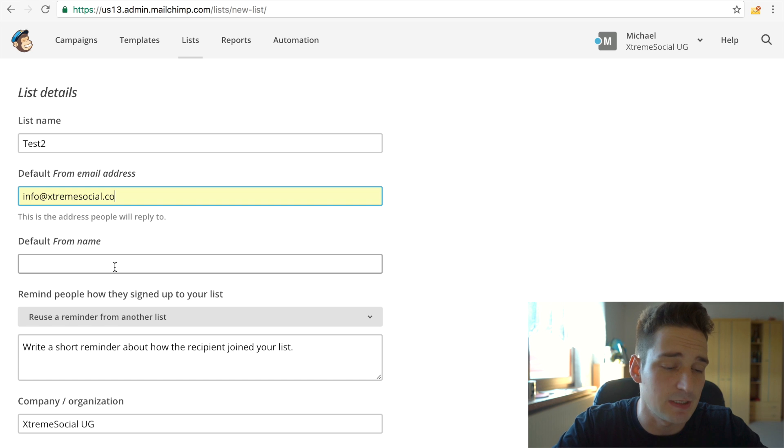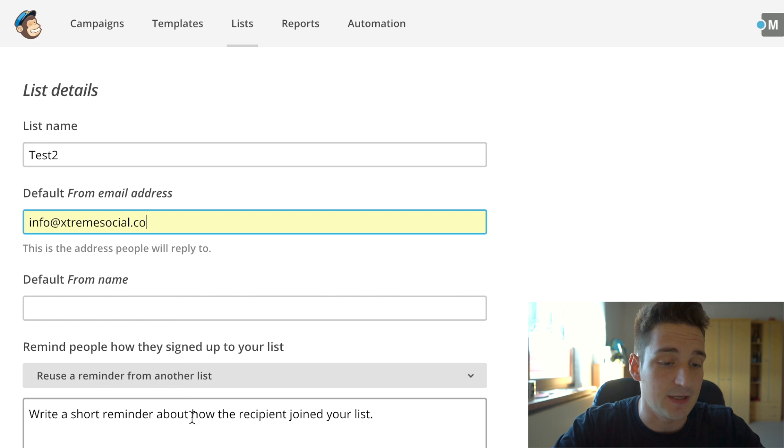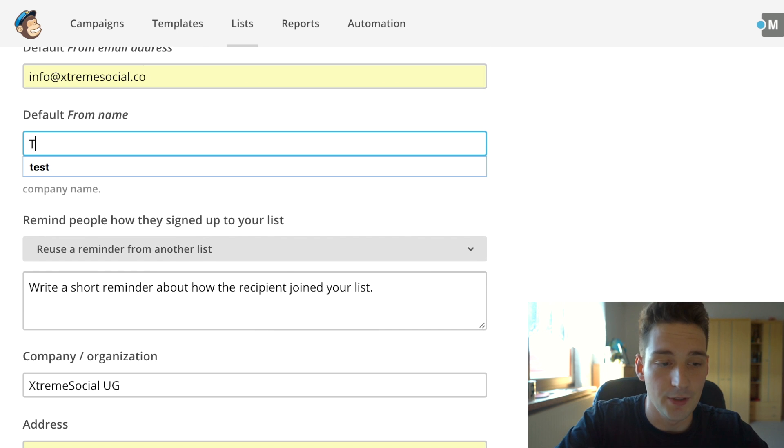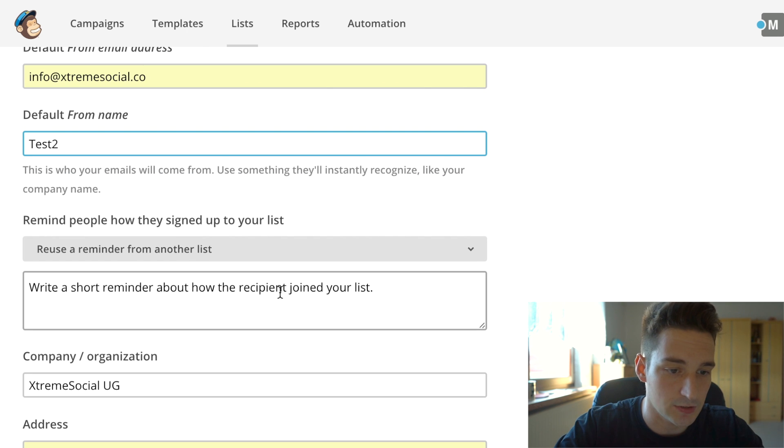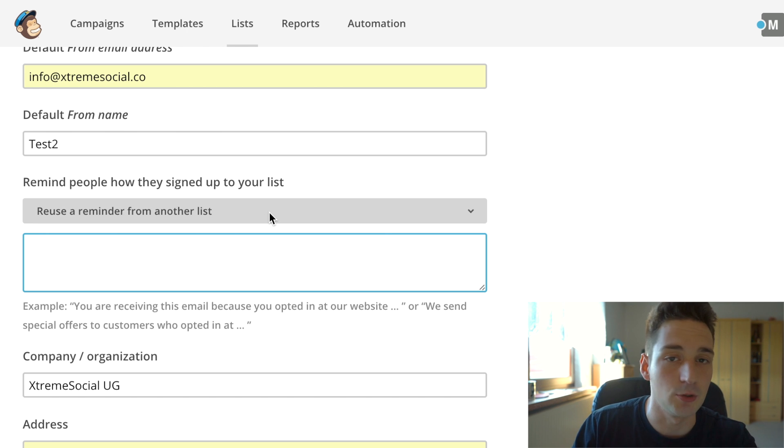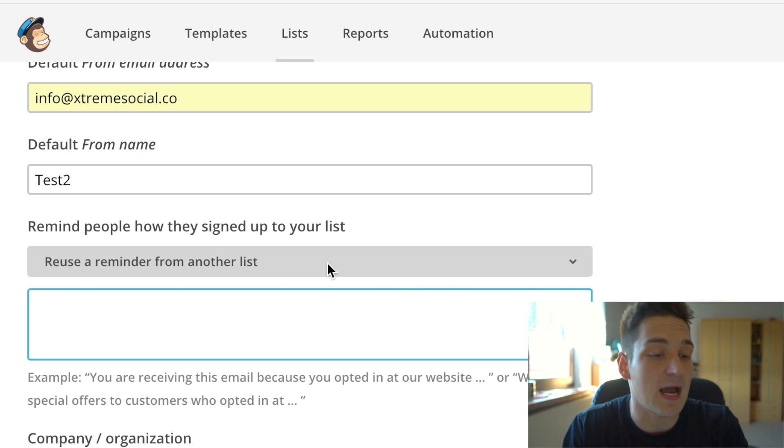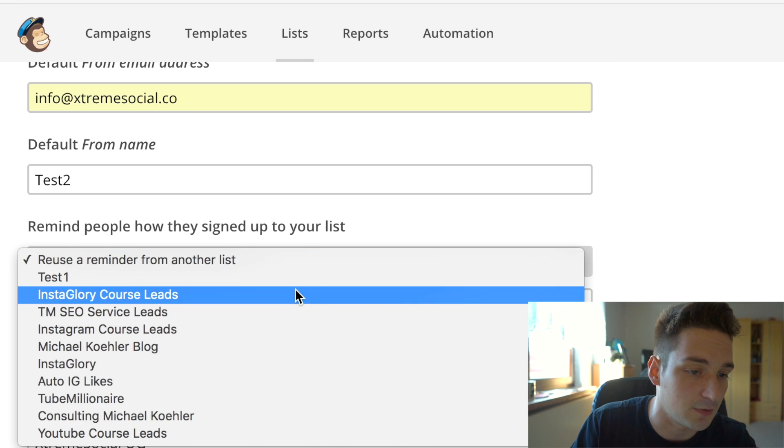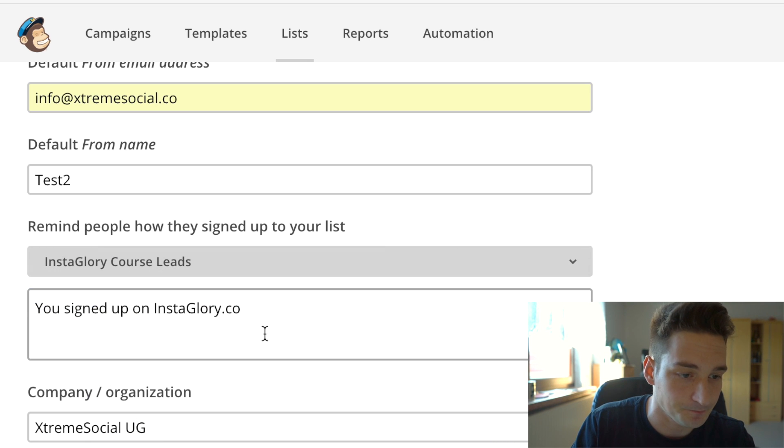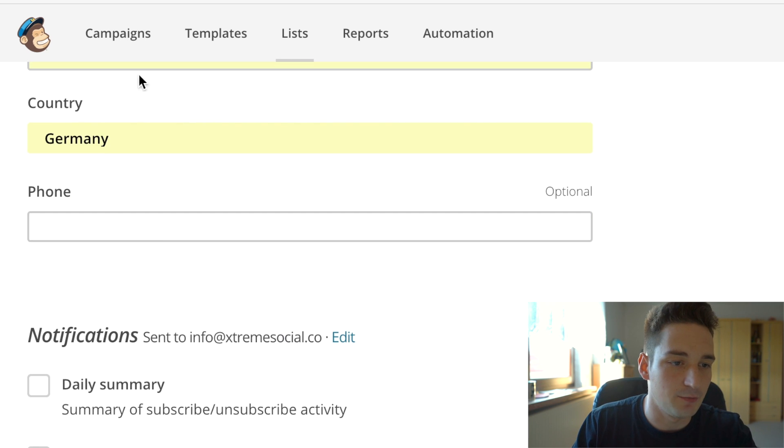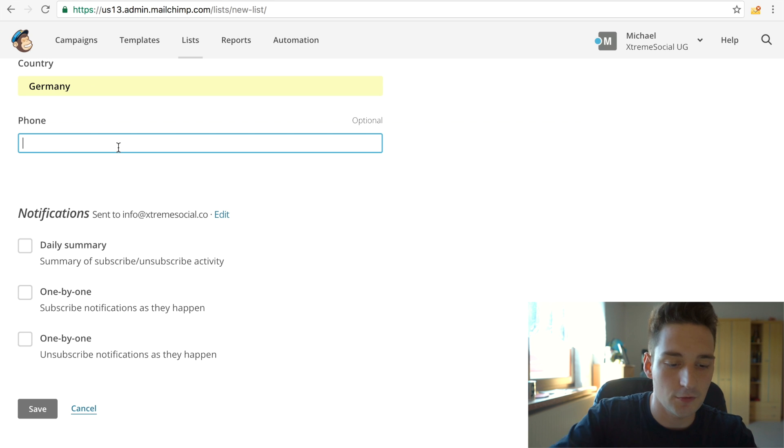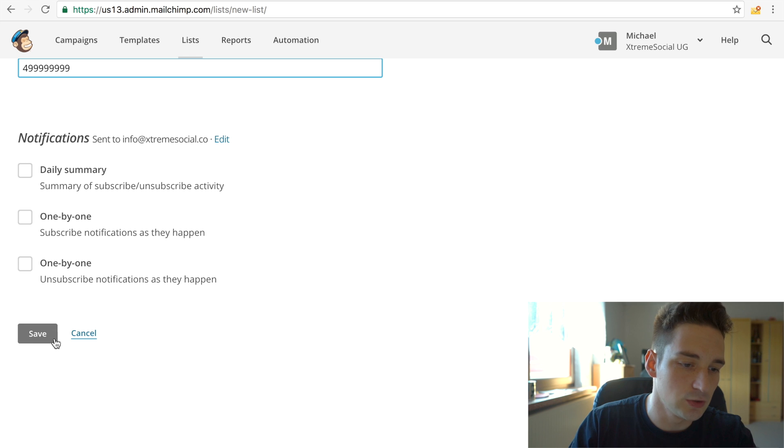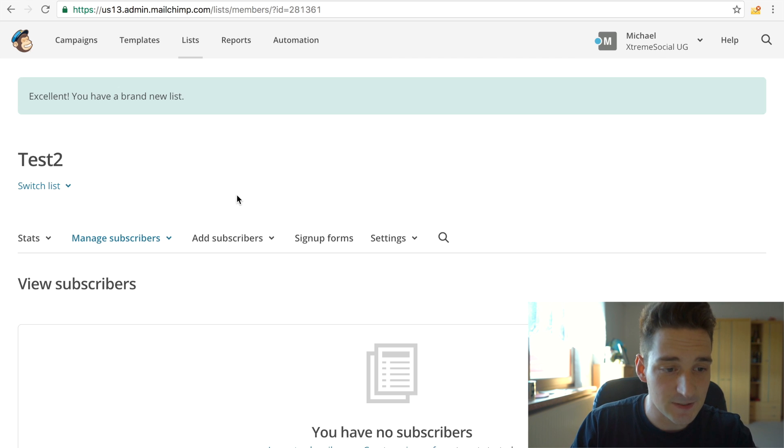Then the default from name, this is basically just simply the name people will actually see when they receive an email from you, obviously. And there you simply have to post a real, right here, you have to put a real short reminder on why people joined your list. This is some legal stuff. You have to remind people why they actually joined it. For example, because you signed up to the site or you were interested in a course or whatever. Then you put your address there and stuff and your phone, of course. And then you can get this stuff started and you simply click save and it will automatically create this list.